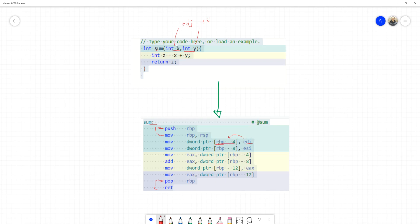So this function sees the first parameter saved in EDI and moves it to the new base pointer minus four — four bytes, because it's an integer. The second parameter from ESI gets moved to base pointer minus eight. We go in the opposite direction in memory, so: four bytes from base, then eight bytes from base. We use a MOVL — a 32-bit word move.